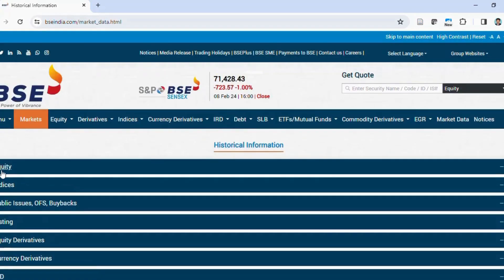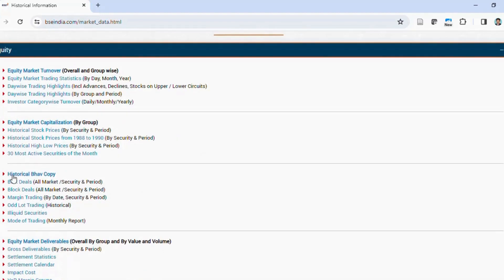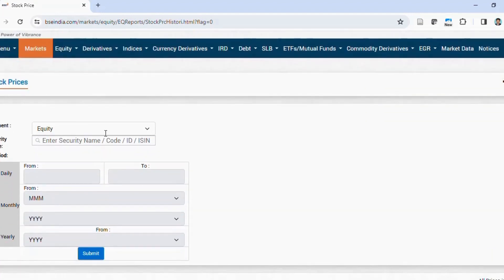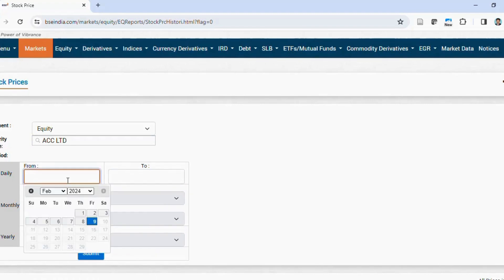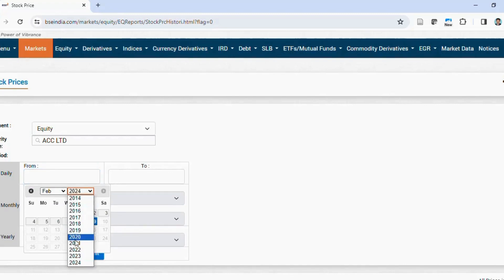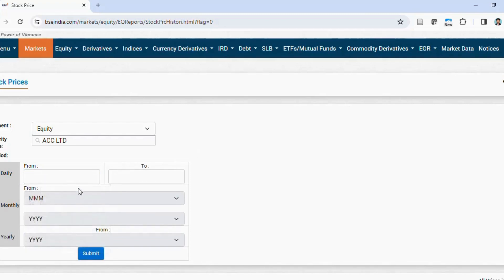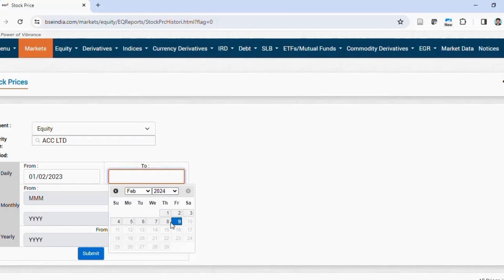Under the historical data section, you'll find equity, indices, public issues, listing, equity derivatives, and currency derivatives. Select historical stock prices under equity. Then specify the company name — type 'ACC' — and set the date range. I'm collecting daily data for approximately one year, from February 1st, 2023.